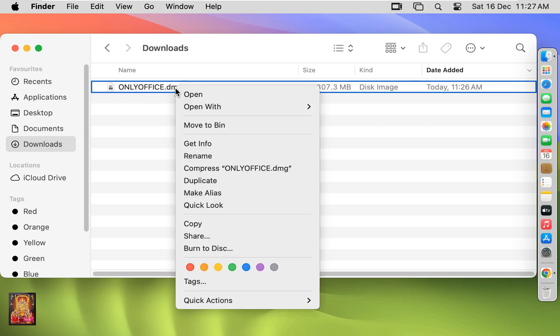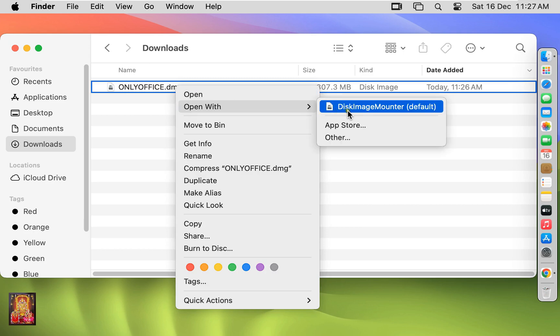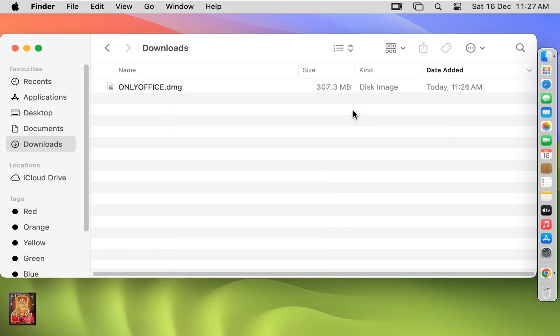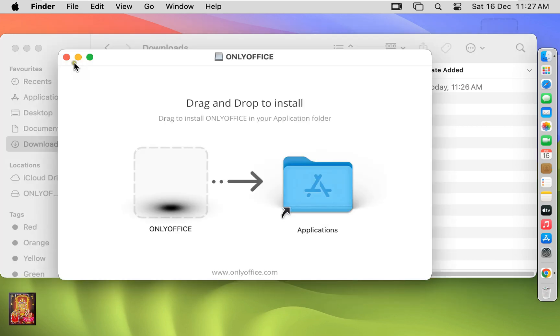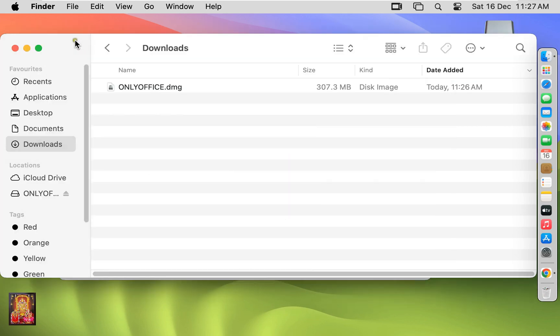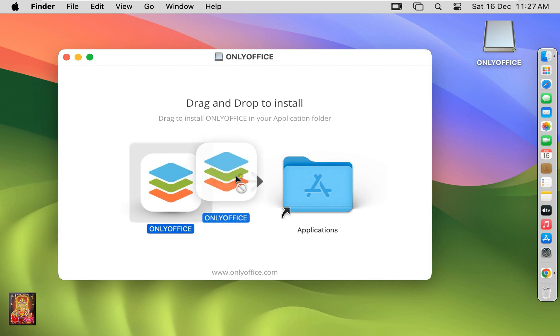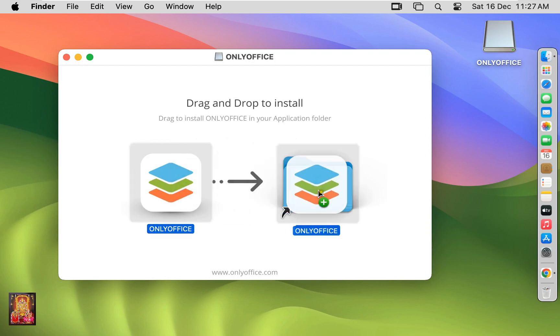Let's right click on it. Open with Disk Image Mounter. Let's close Downloads. Select OnlyOffice and drag and drop into Applications.